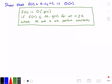Hey guys, and welcome to this video on big O notation. In this video, we want to show that a function f of n, which is equal to n times c₂ plus c₁, is big O of n.